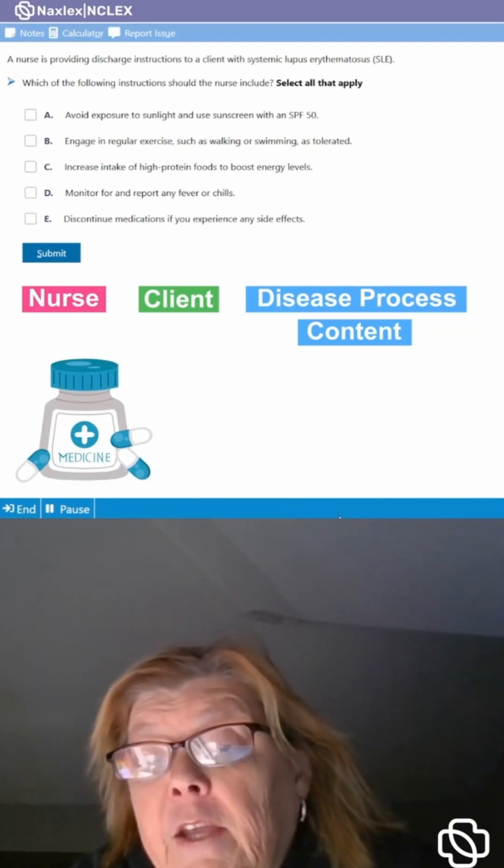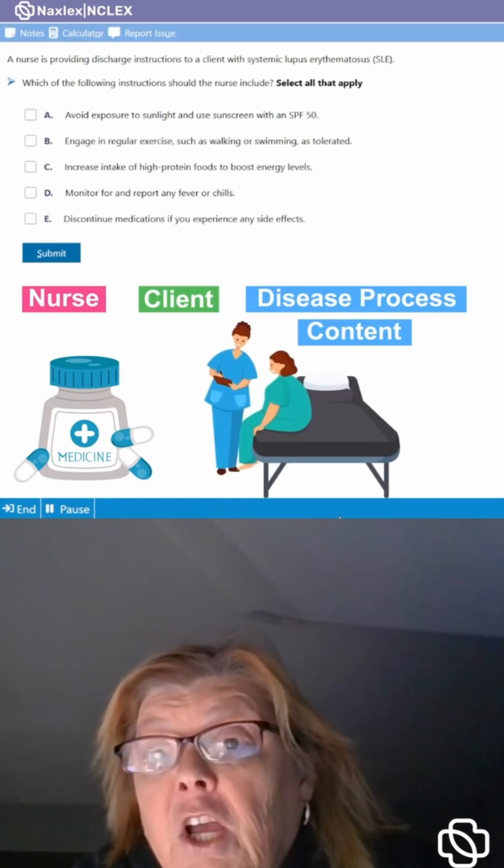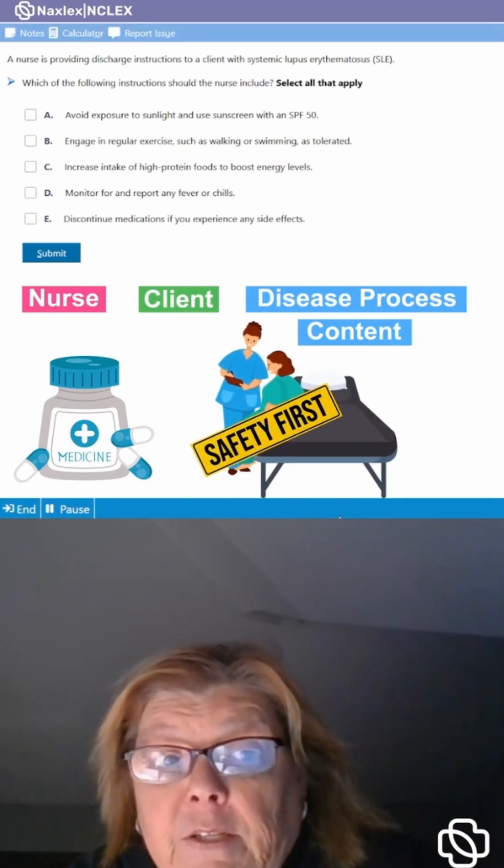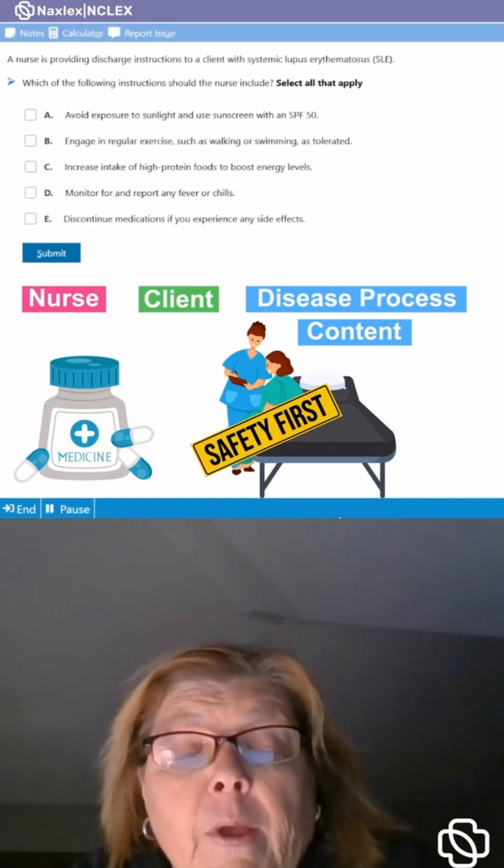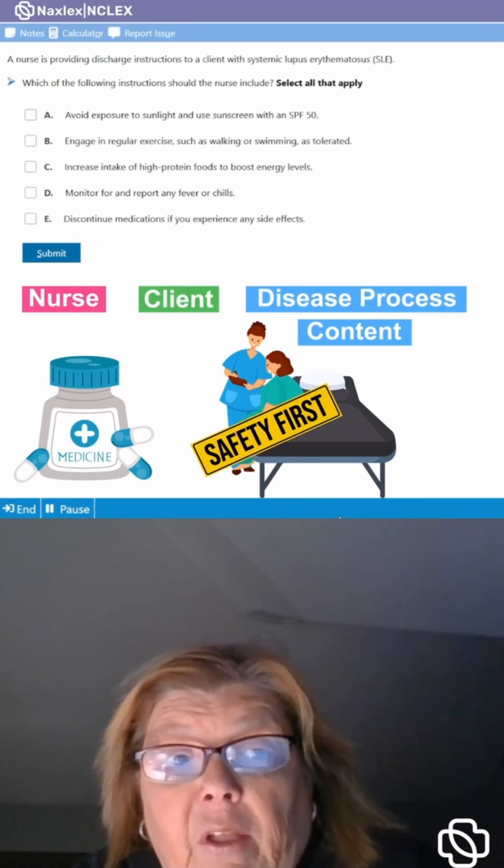Could be a medication and again how is that nurse going to provide safety to this patient when administering that medication? We have several different types of questions. This one is a select all that apply.